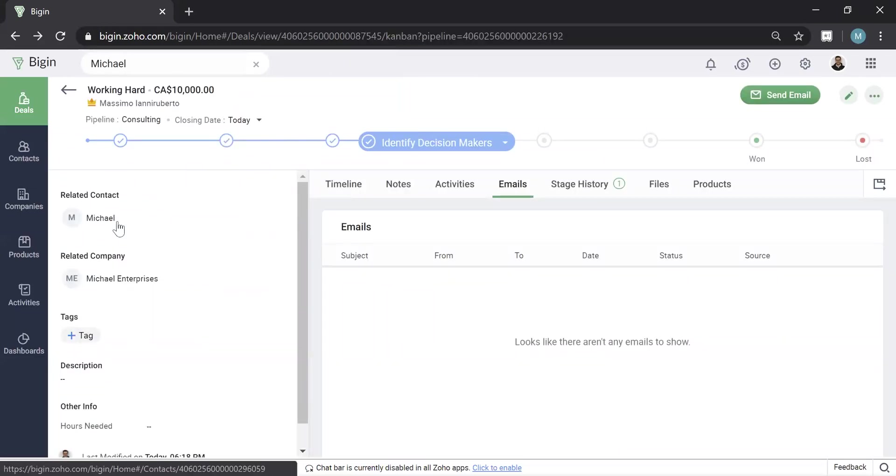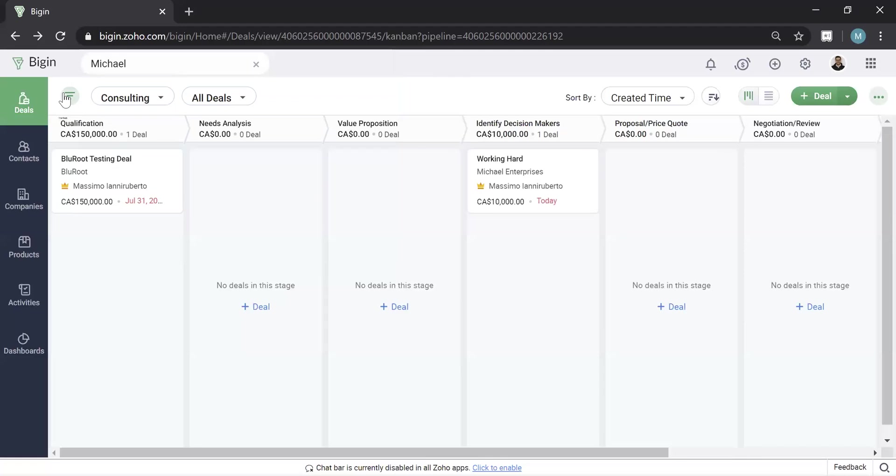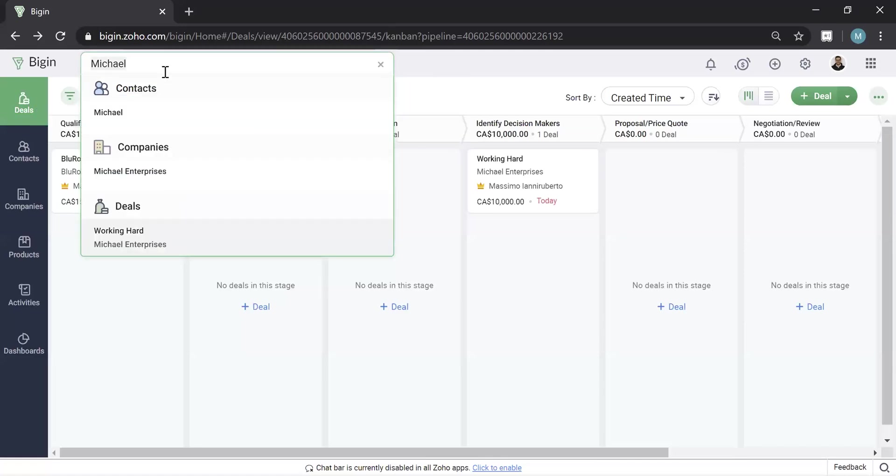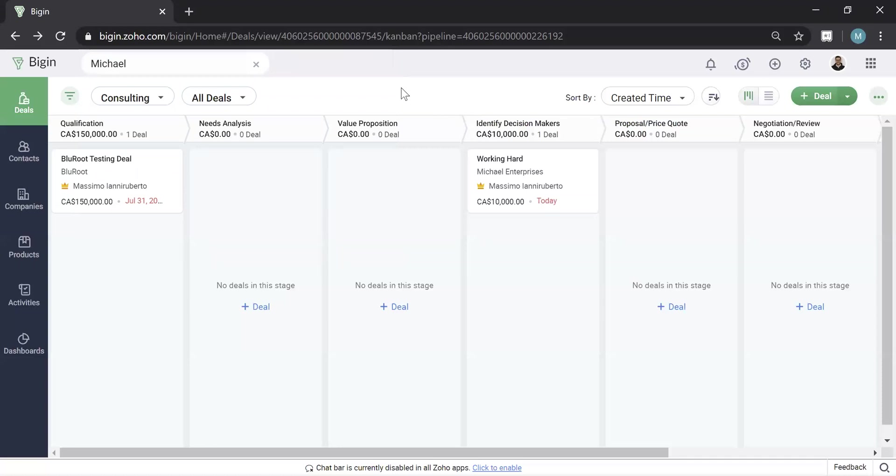You can actually hit the back button, go back to your deals, and search again just by double clicking. So it's a very handy feature.